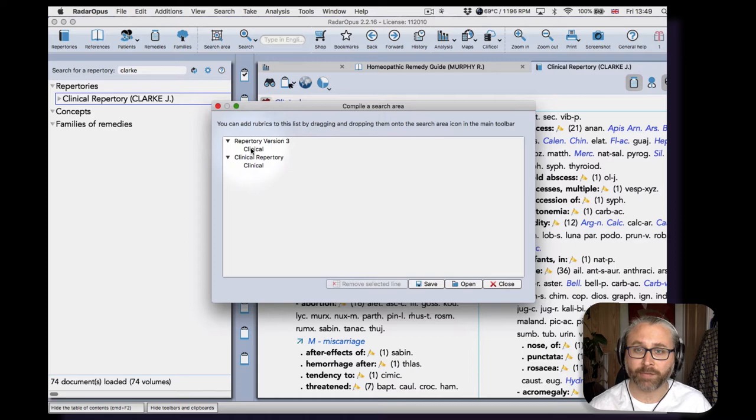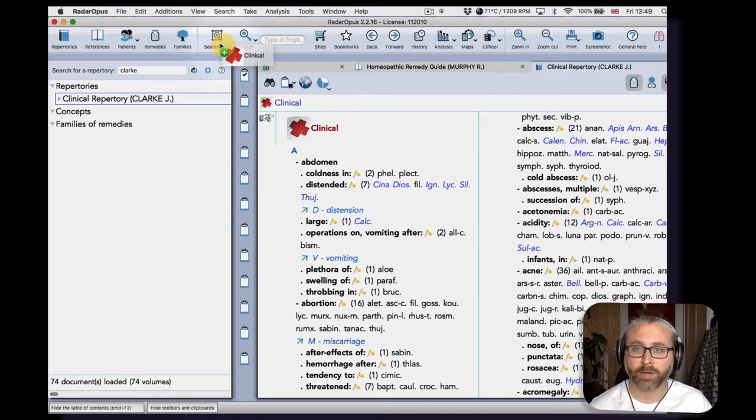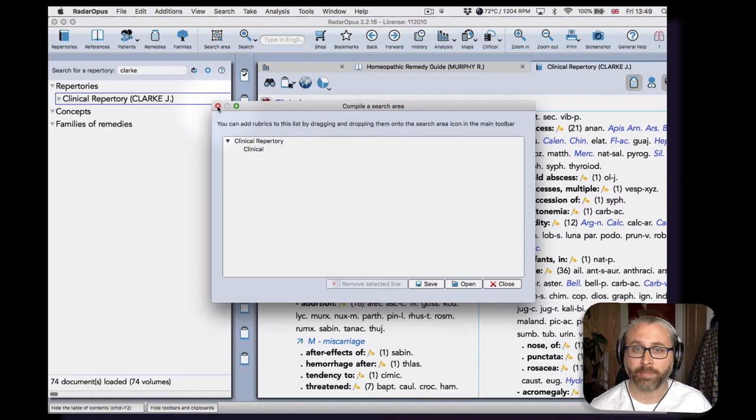I'm just going to open the search area so you can see—this is one I've already made, so I'll show you how to go about doing that. Let's move both these lines, okay, job done.